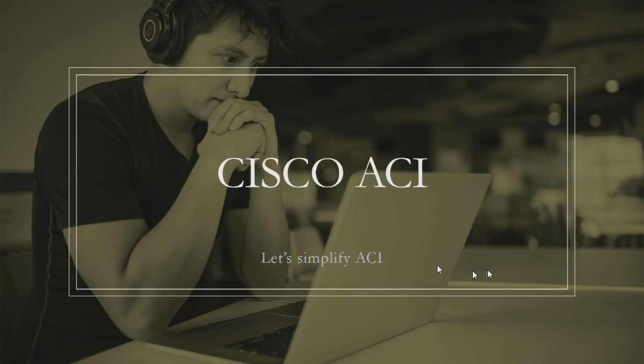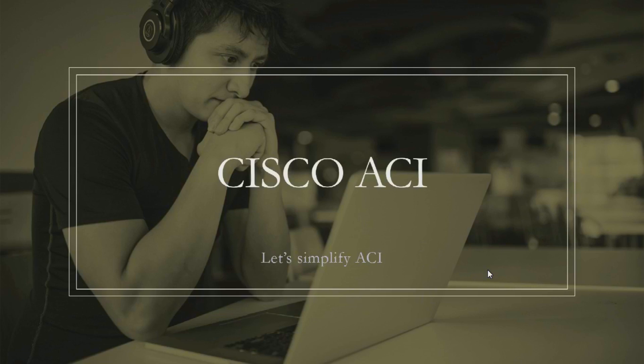Hello everyone, welcome to our YouTube channel Let's Simplify ACI. I'd like to thank all 600 subscribers for their love and dedication towards learning one of the most popular data center software-defined solutions called Cisco ACI, the Application-Centric Infrastructure.